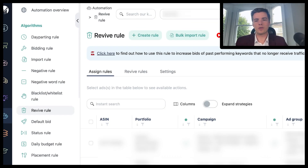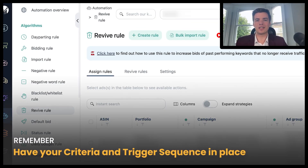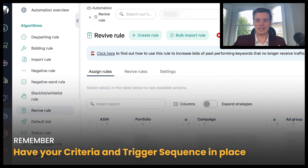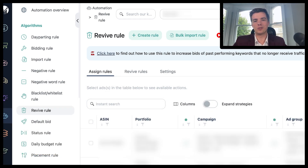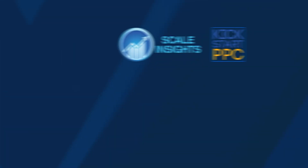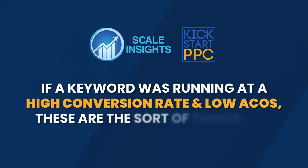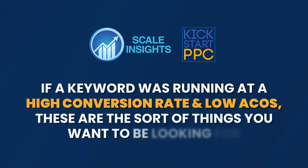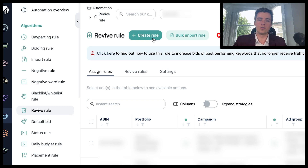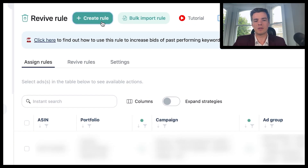When you create the Revive rule, what you need to do is set your criteria, set your trigger sequence, and make sure it confines with what you're trying to do. For example, if a keyword was running at a high conversion rate and low ACOS — these are the sort of things you want to be looking for — also something that gets no impressions and no clicks at the moment.